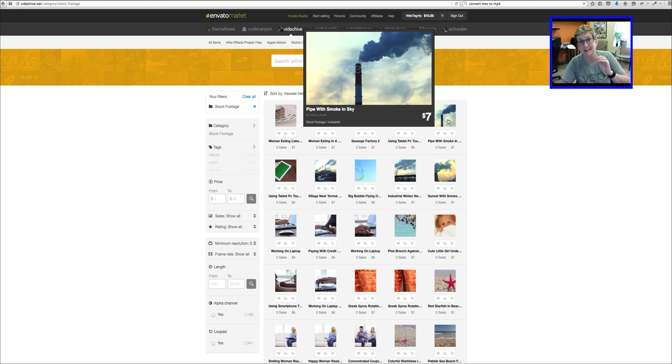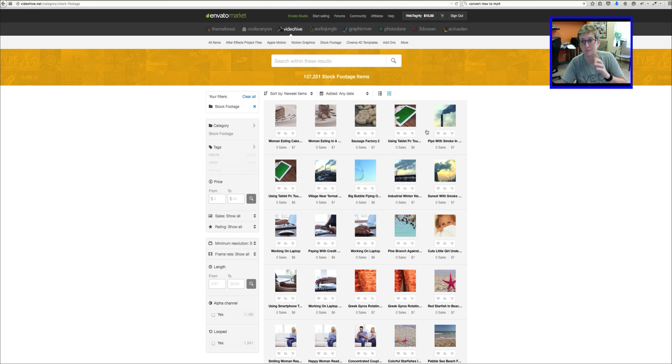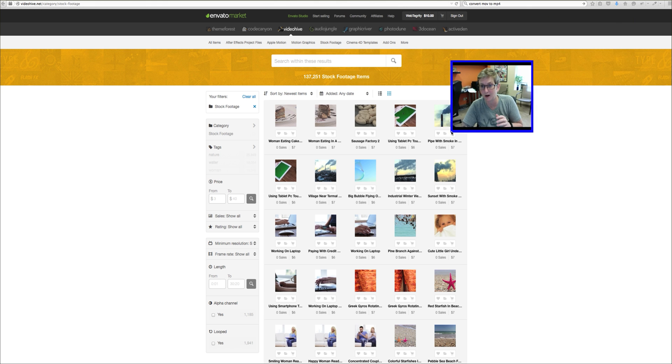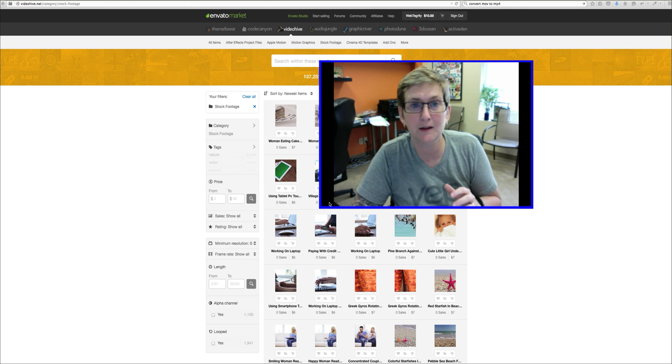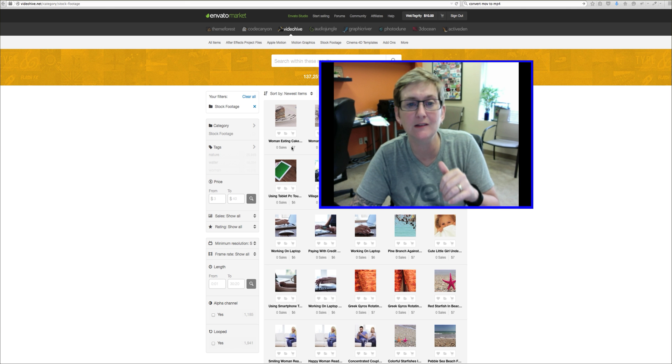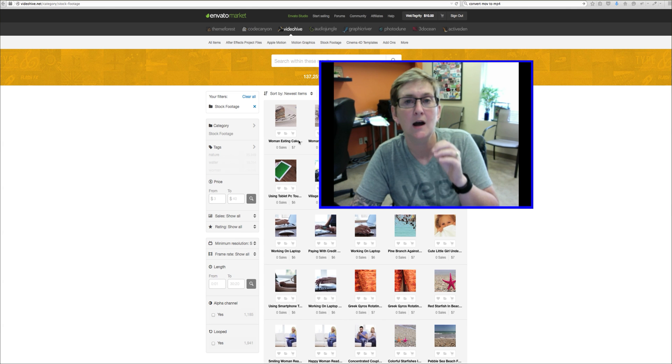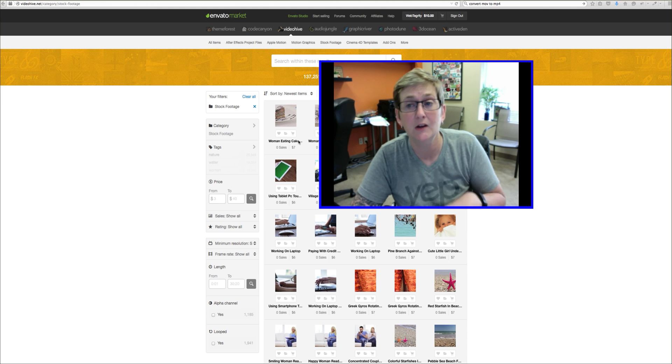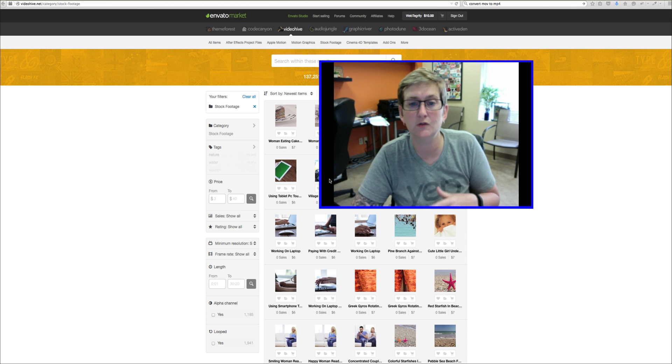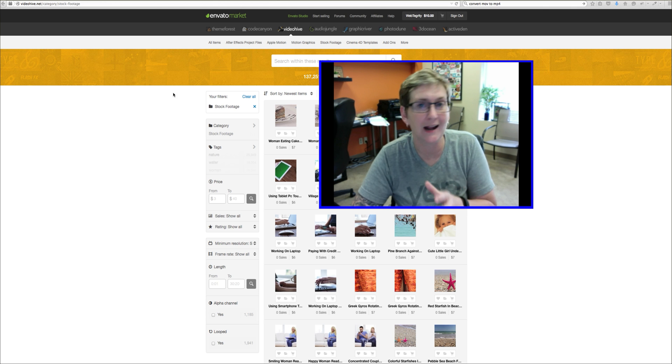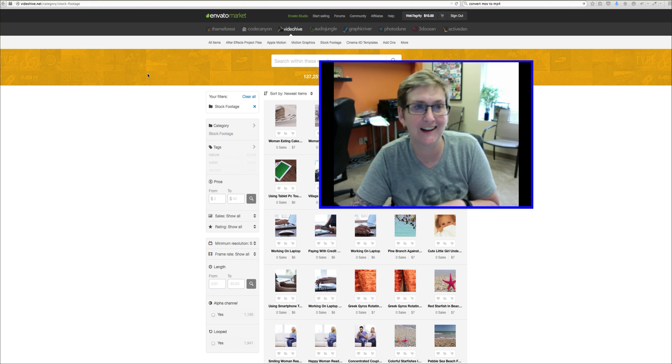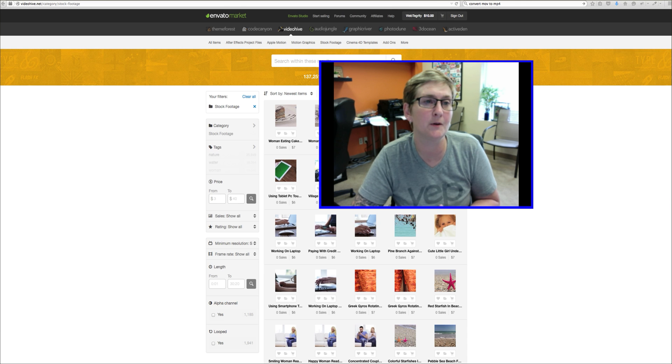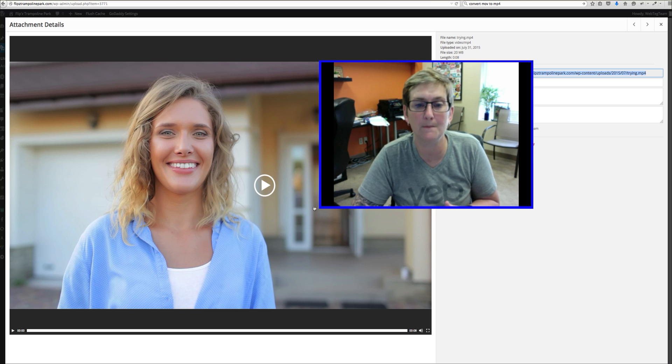But you do need an MP4 file, alright? Just be aware of that. So you'll need an MP4 file and most of these videos here on Envato come in .mov. So you might need to do some converting. Not a big deal. It's simply done. And once you have that file you can upload it to your media library.